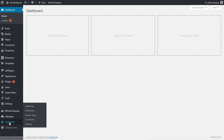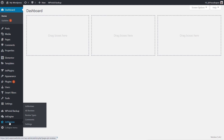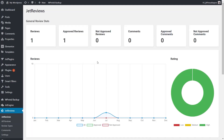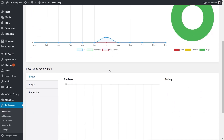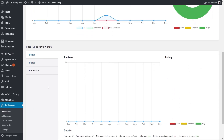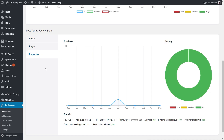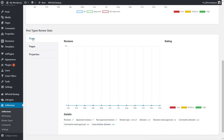Logging into the dashboard we have the new entry for Jet Reviews. Opening that up gives us a nice layout showing an overview of reviews — whether they've been approved, the number of reviews, unapproved reviews, comments approved and not approved, and so on. Scrolling down we've got post reviews by post type, broken down into the different types of posts on our site — standard posts and pages, plus the custom post type for properties which is a JetEngine post type.